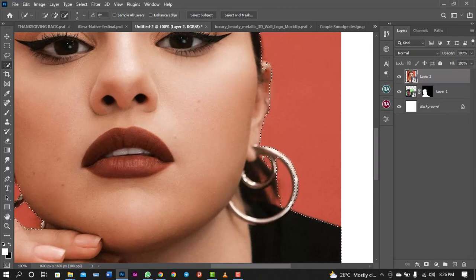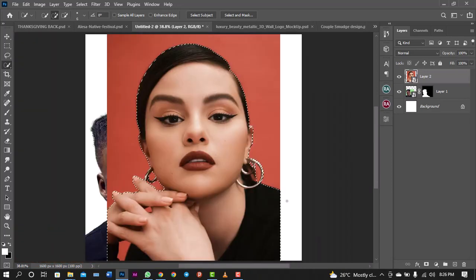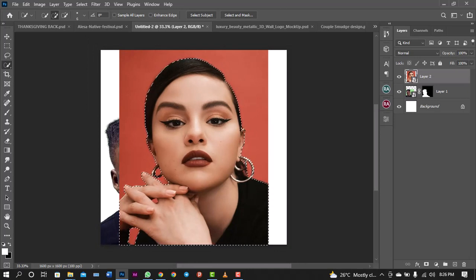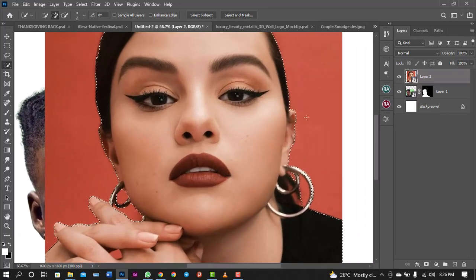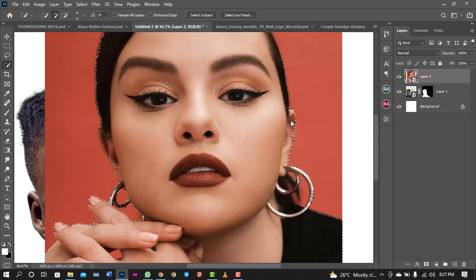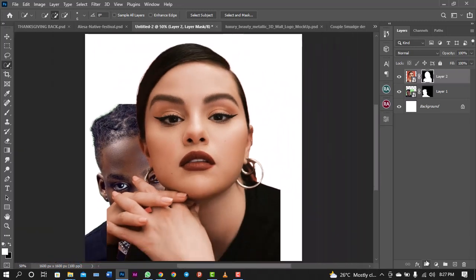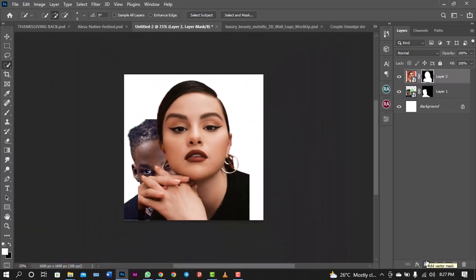I'll hold Alt again to refine this area. I'll zoom in and get that out of the way. I think I'm good to go, so I'll just mask it out.